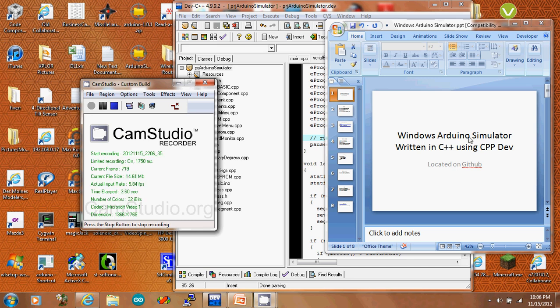Announcing a Windows Arduino simulator written in C++ using the free CppDev compiler. This is all going to be open source on GitHub.